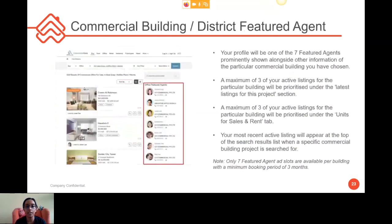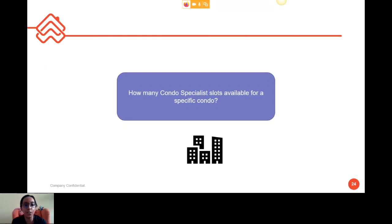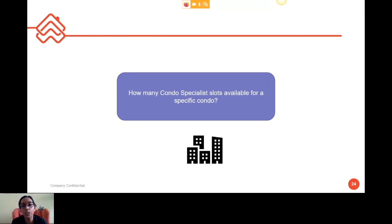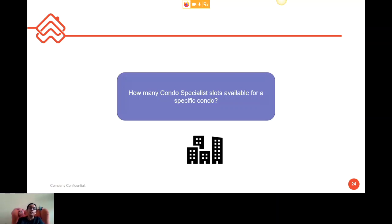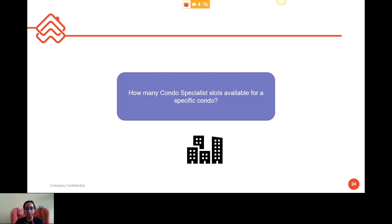A final question: how many Condo Specialist slots are available for a specific condo? The answer is seven. In my personal view, if you are a real expert in a particular condo and have many listings to help consumers buy or sell, you might want to consider this so you appear as an expert for that specific condo, HDB, area, or commercial building.